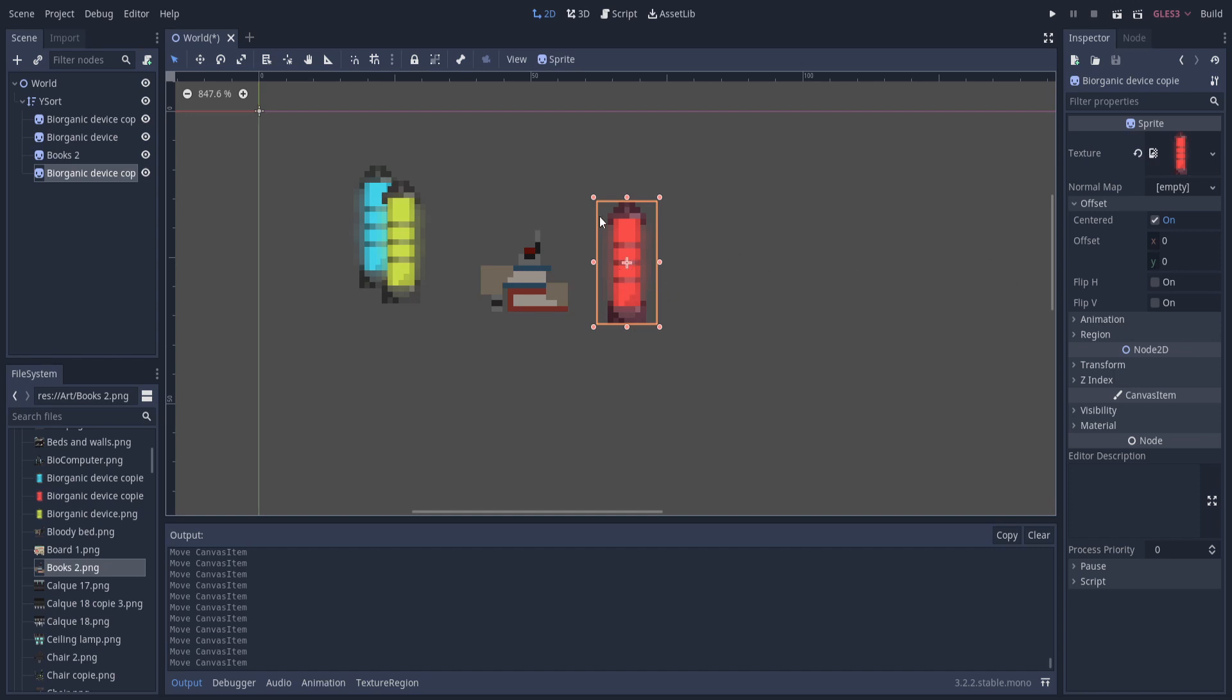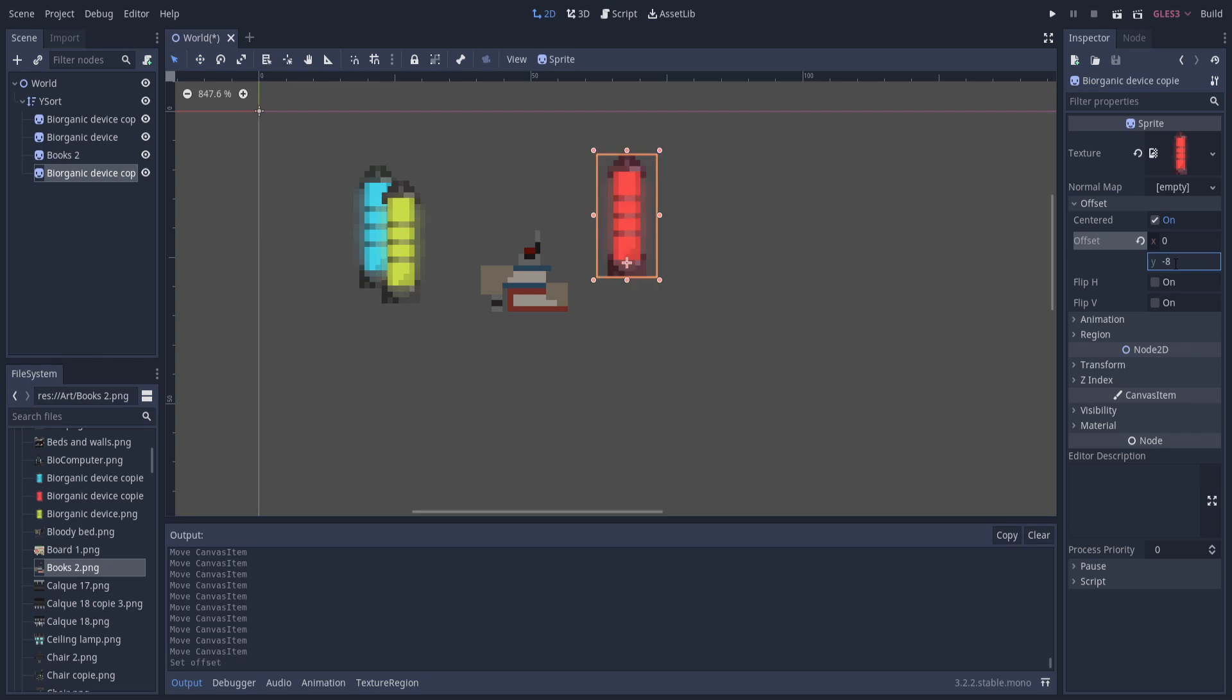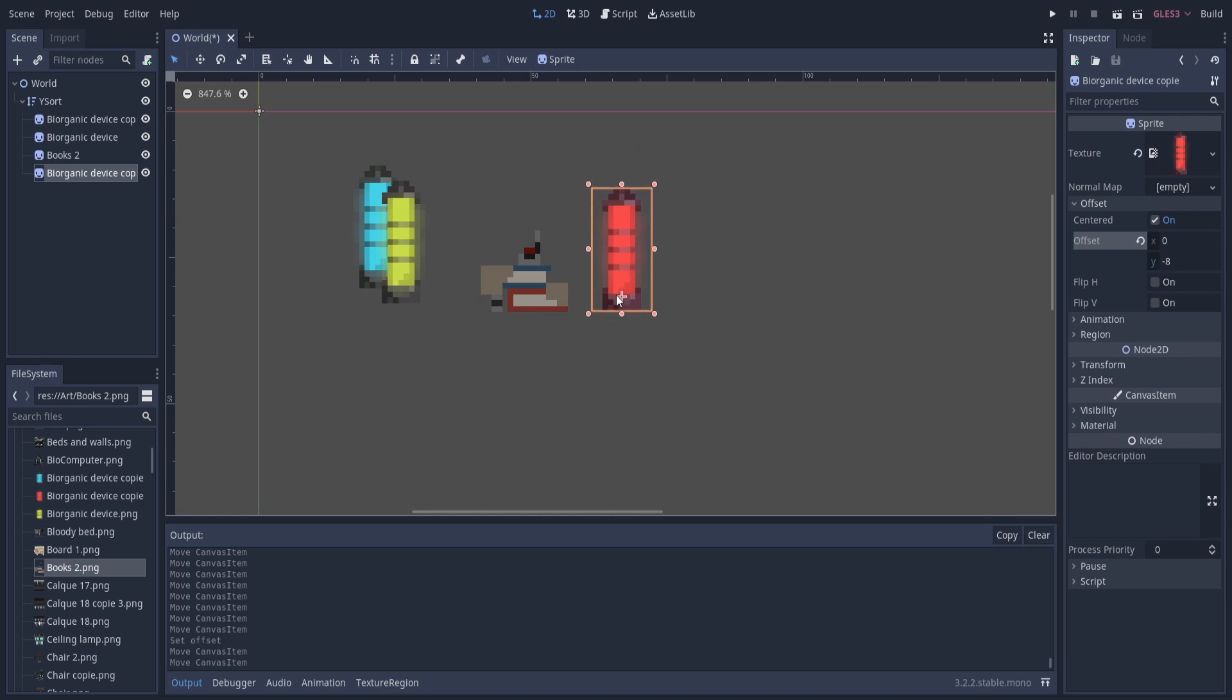For a sprite that we've just dragged on here, we can just offset that cross by going to the offset and giving it a value. Something like negative eight is going to move that sorting point way down here to the bottom of the object. Now that the cross is at a different position, it's going to change the sorting order.